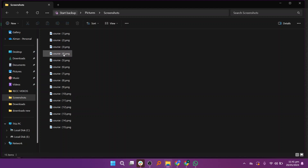You can also change the name again by selecting all the images and then renaming them. Thanks for watching, like the video and subscribe to the channel for more content like this.